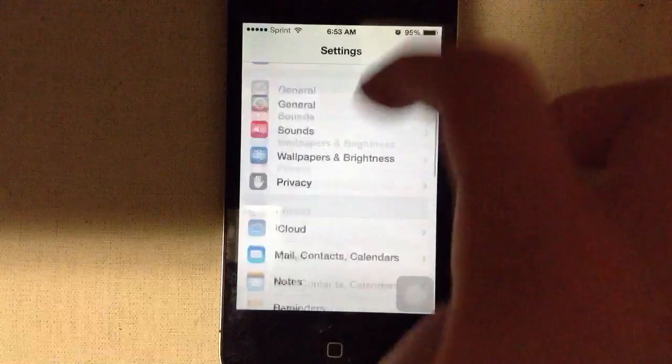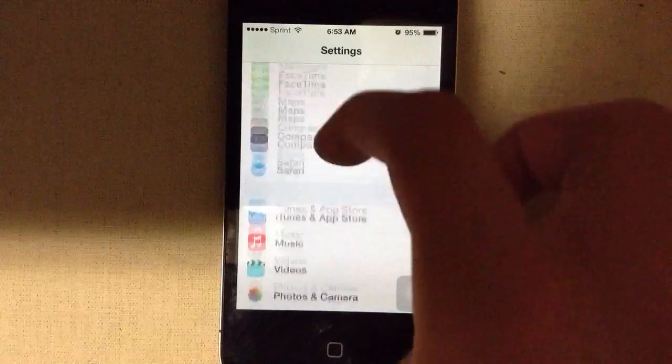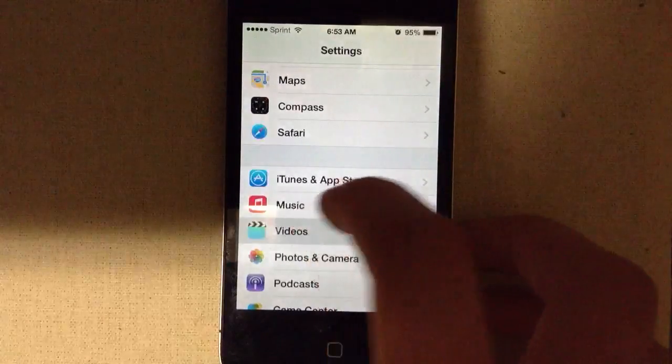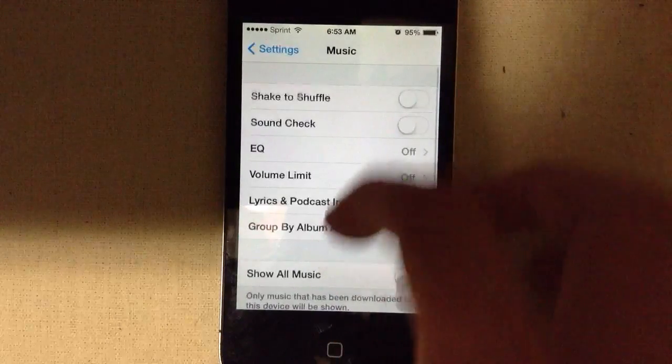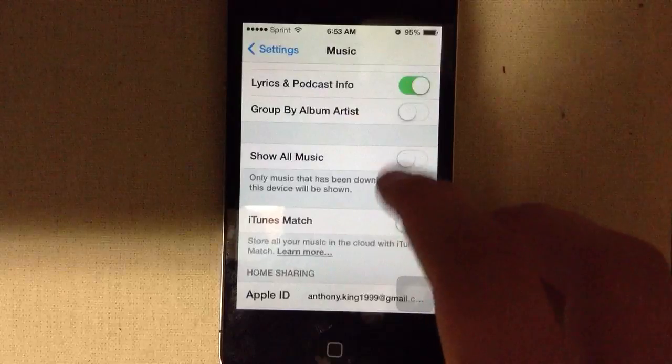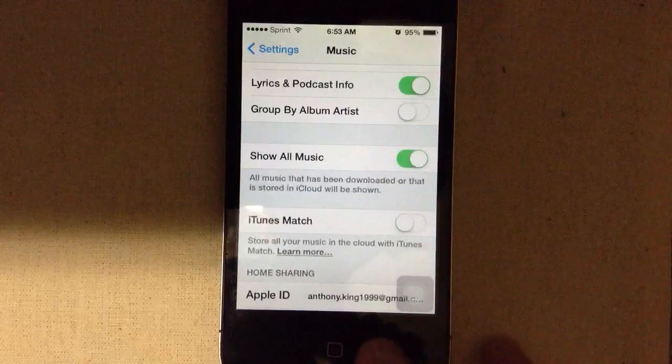Once you go into settings, go down to Music and turn Show All Music to on.